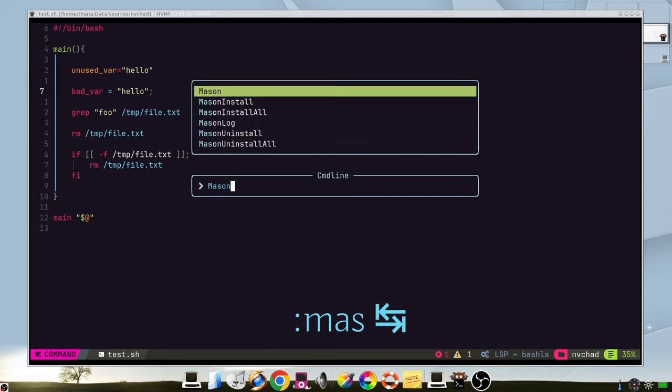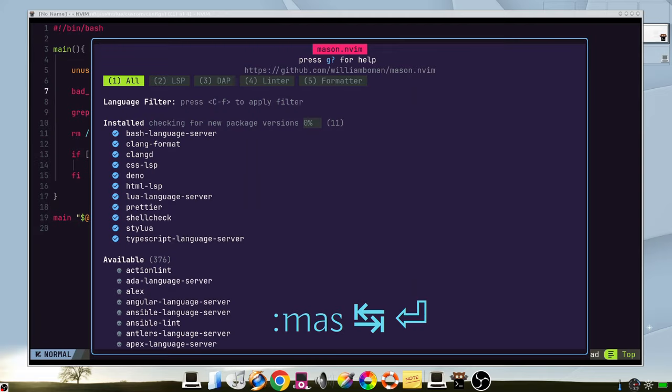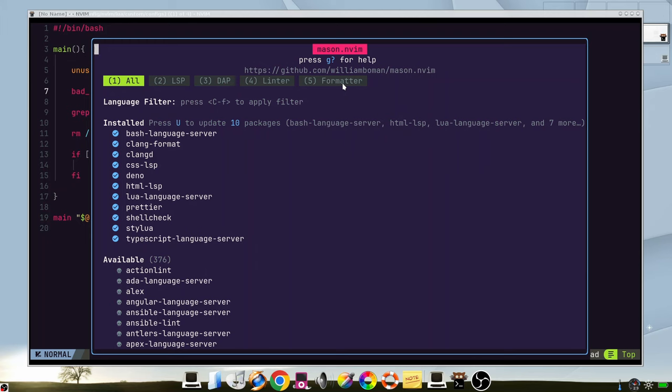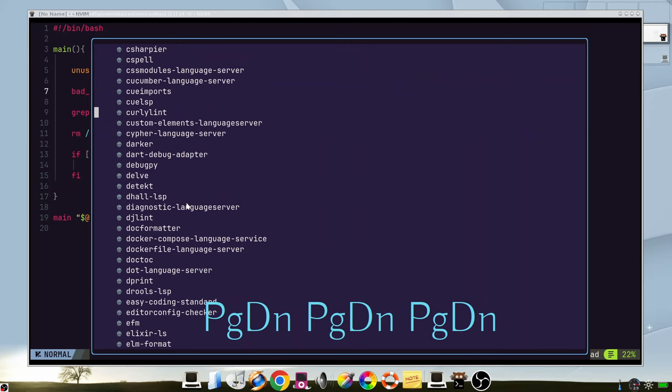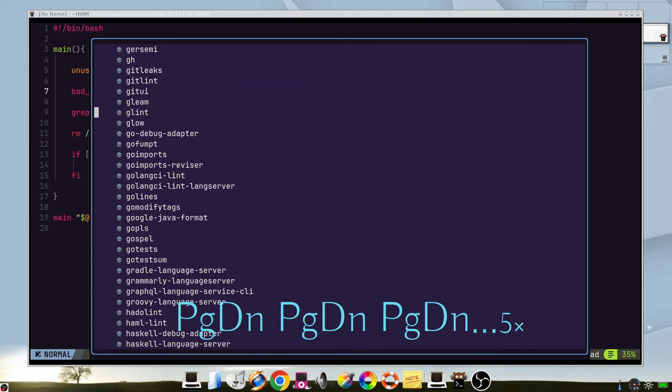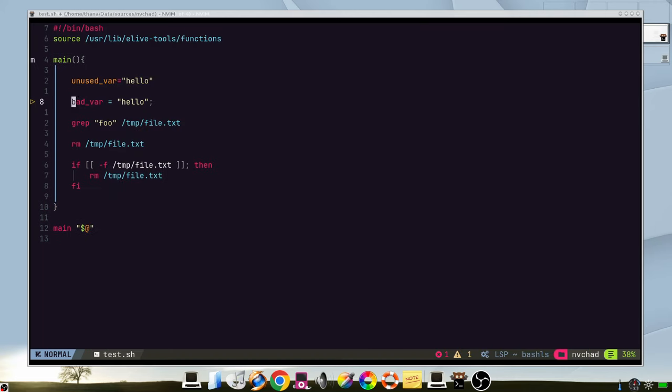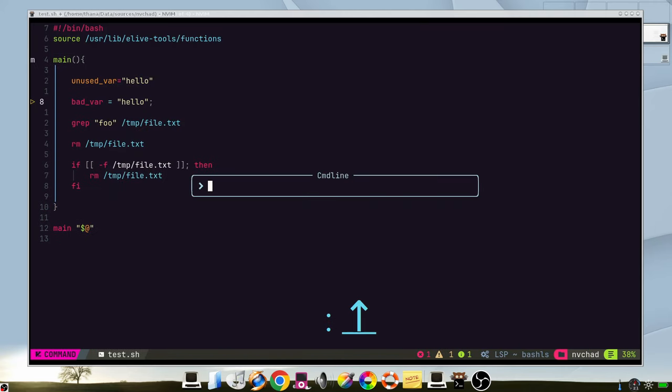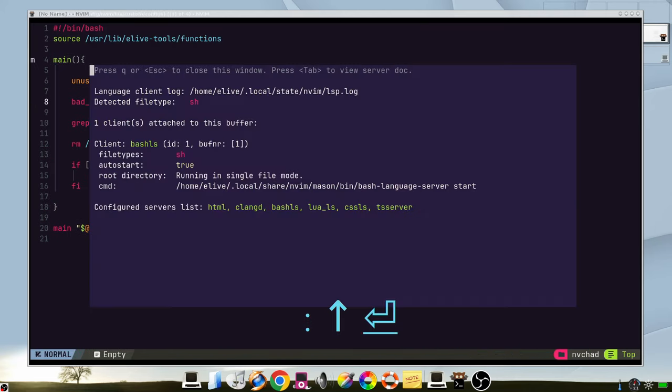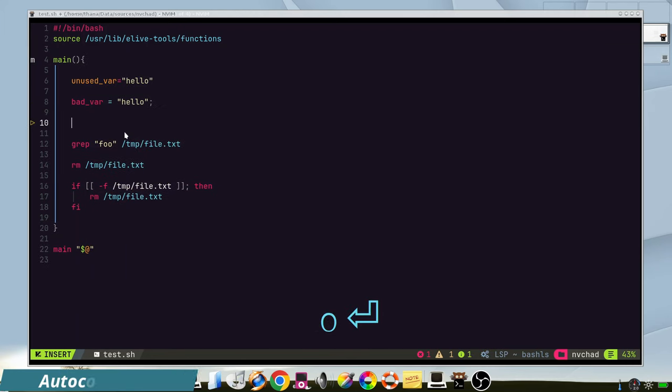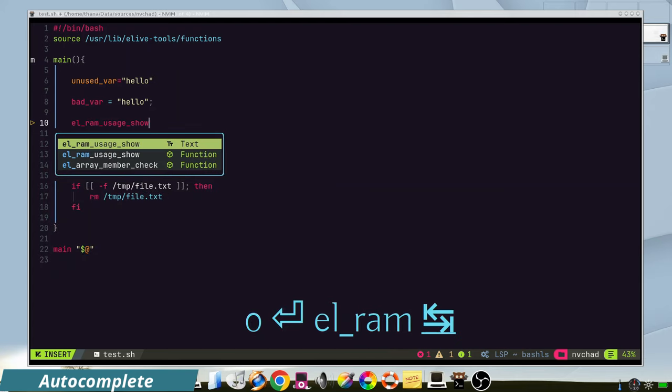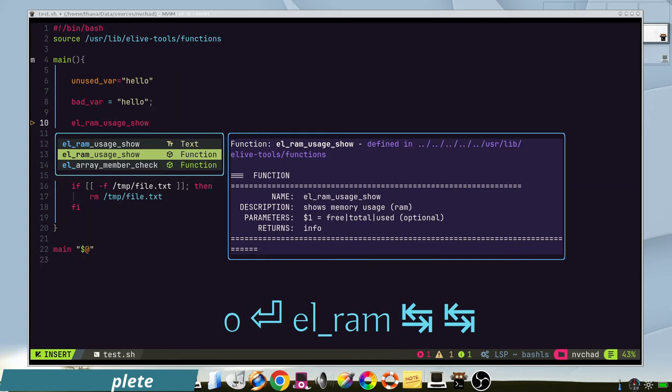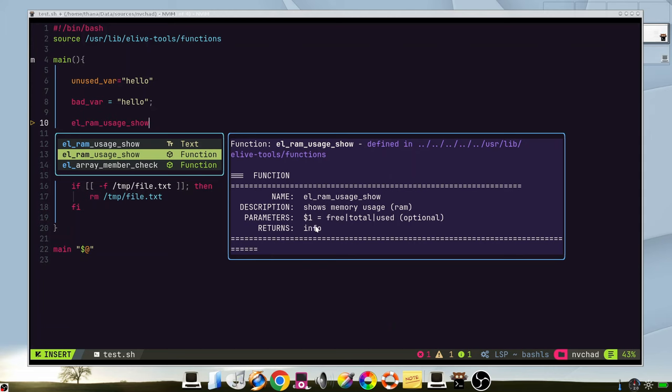From mason you can have also debuggers, linters and formatters of source codes. But the best is to just search in google which works better, because you have so many options. On this example, by using the LSP of the bash language server, we have so many features. Like we can autocomplete functions like this one. And we have the description here which comes from this functions file.